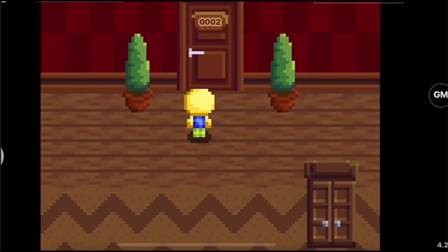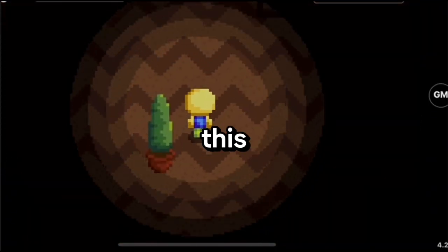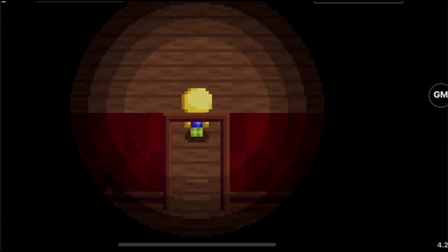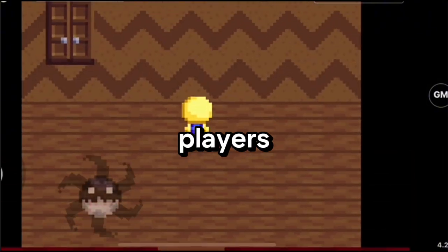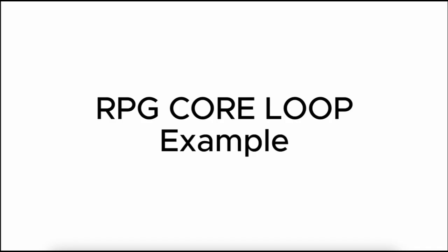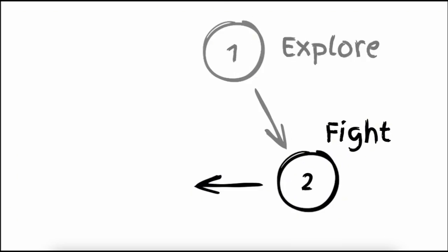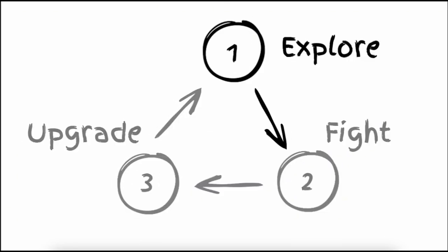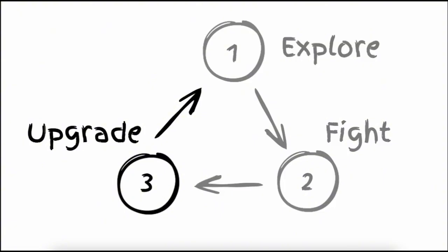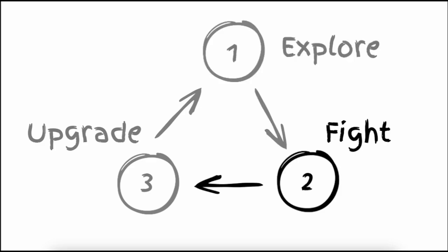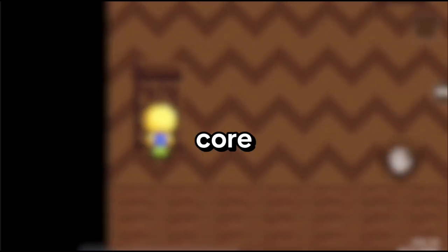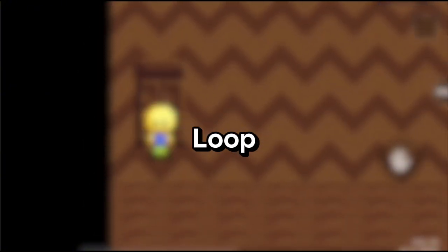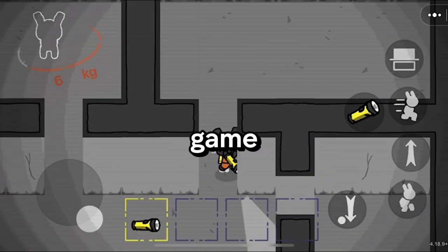Core Loop. A great game starts with a great core loop. This is the heart of your game—the action players repeat over and over. As an example, a core loop in an RPG would be explore, fight, and upgrade. As you explore, you fight things. After you fight things, you upgrade parts of your character that help you continue to explore and fight. A good gameplay loop keeps players coming back, so make it fun and rewarding. We'll discuss more about core loop in a separate video. Remember, this is the most important aspect of your game.